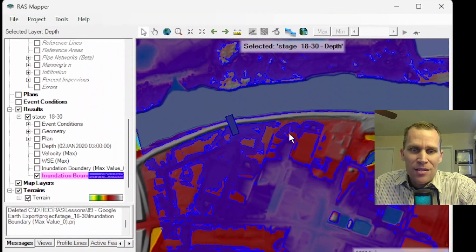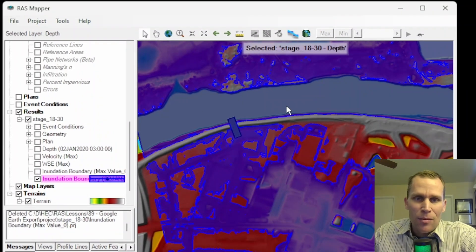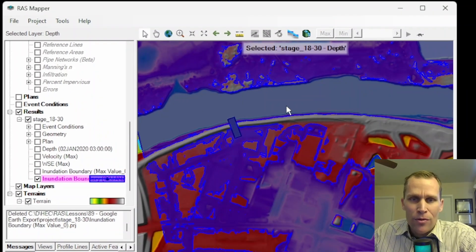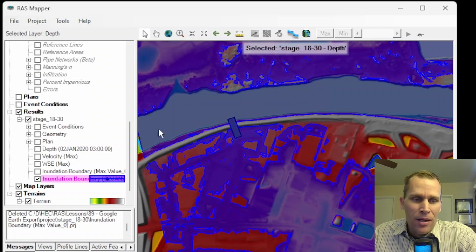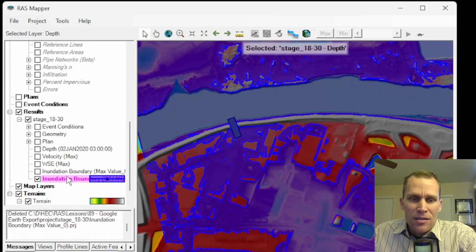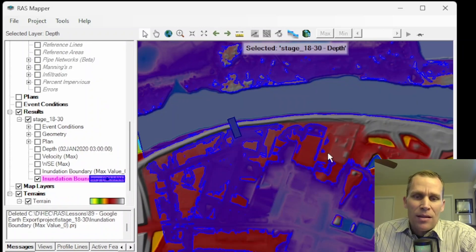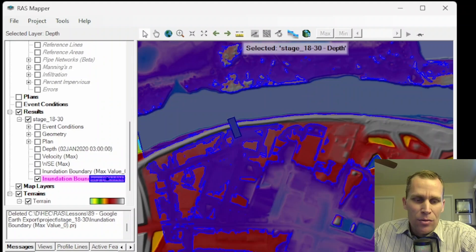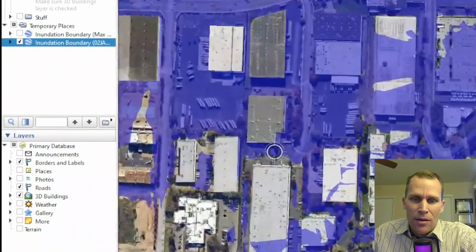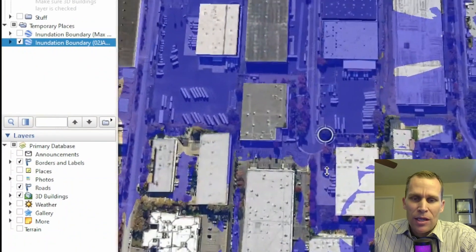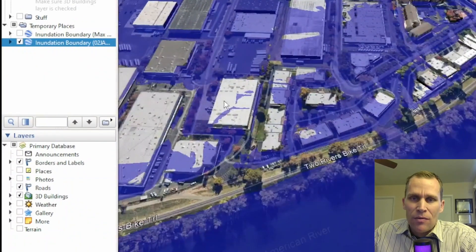Well, that's it for this lesson in HecRAS. What we did was explore some Google Earth visualization options by creating an inundation layer, providing the settings that we wanted, and then bringing that layer into Google Earth. We checked out some of the 3D building options, as well as Street View.